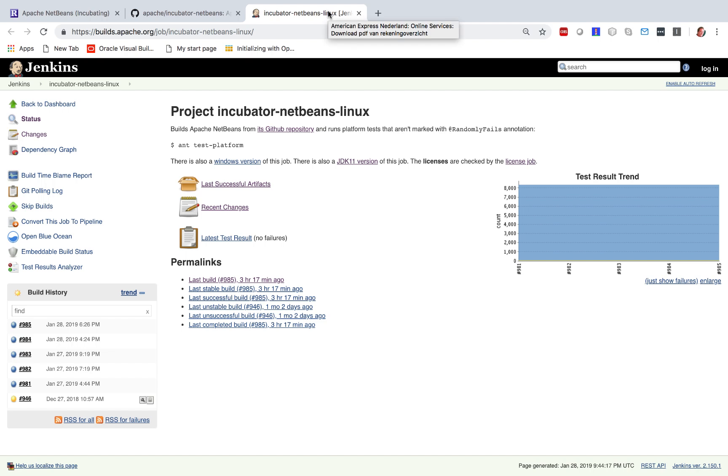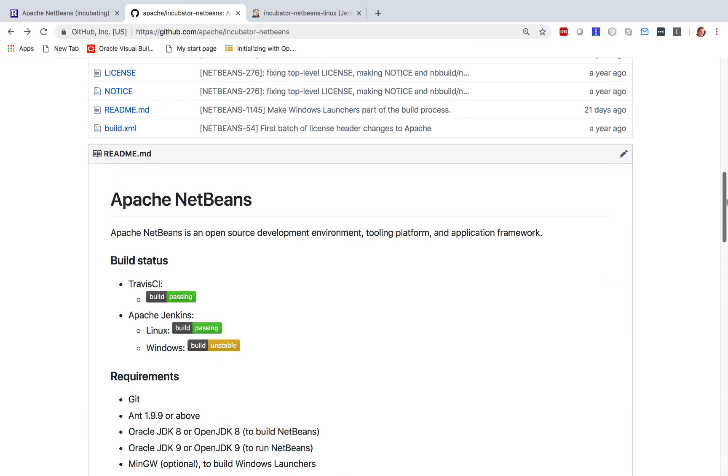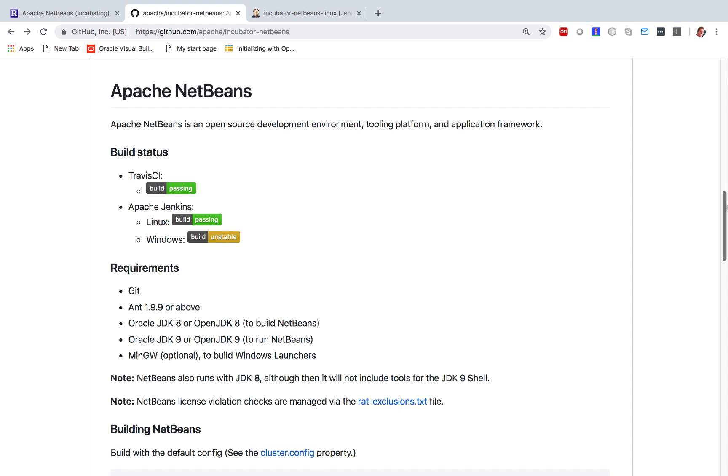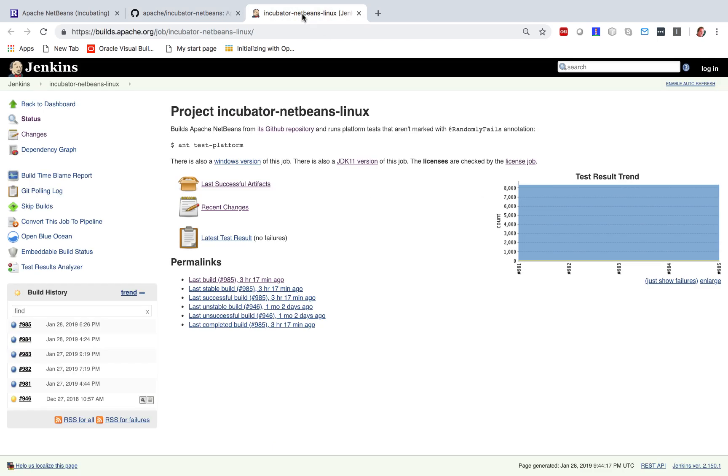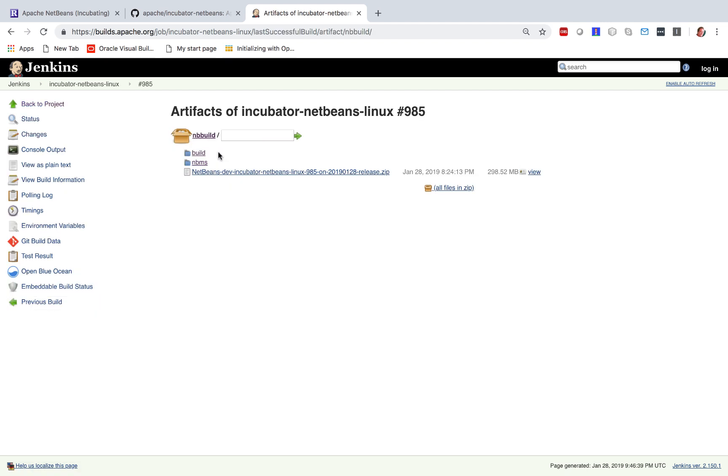If you go to the Jenkins build location, which you can find in the readme on the GitHub page, you will find yourself in a place where you can download the artifact, like any other project on Jenkins. You will find a zip file. When you unzip that and run it...